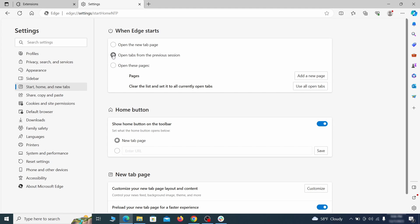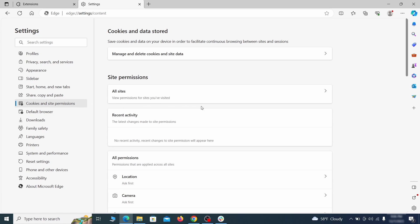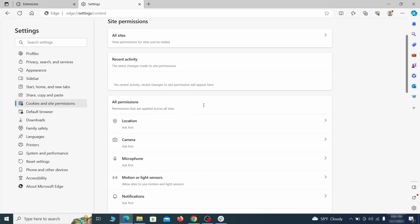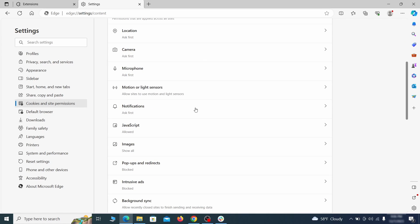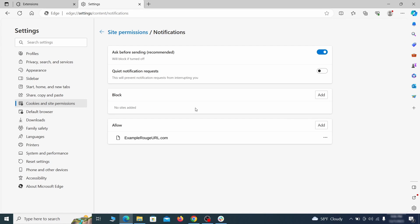Finally, go down to the cookies and site permissions. Check the various permissions categories for any suspicious sites and delete anything unwanted that you find.